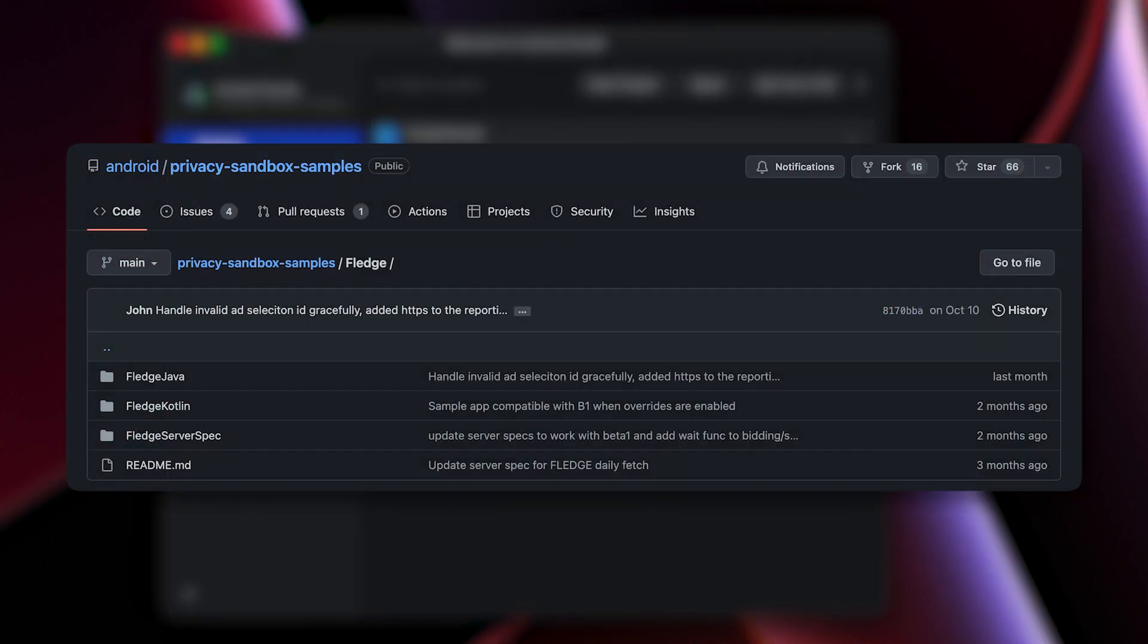Once the sample code is downloaded, open the Fledge project in Android Studio. In the repository, you will see samples in both Kotlin and Java programming languages. For this video, I will be using Kotlin.